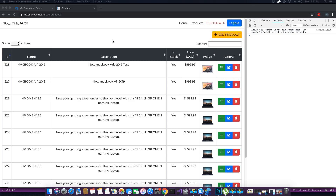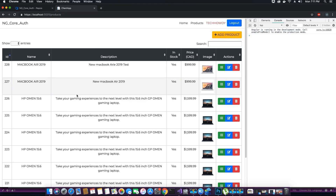The reason was that it could not detect any changes. That's because when we added the new product we did not refresh the page, and if we did not refresh the page the data tables would not be able to reload the data once again. So without refreshing the page, how would we tell the data table that we have added a new product and reload the table?